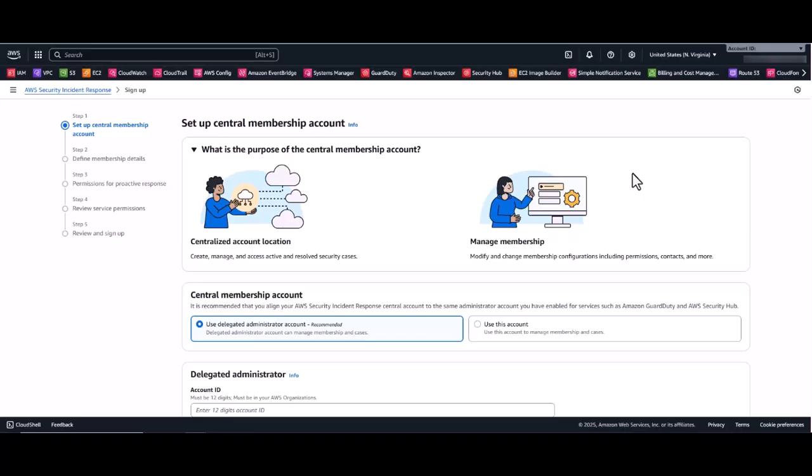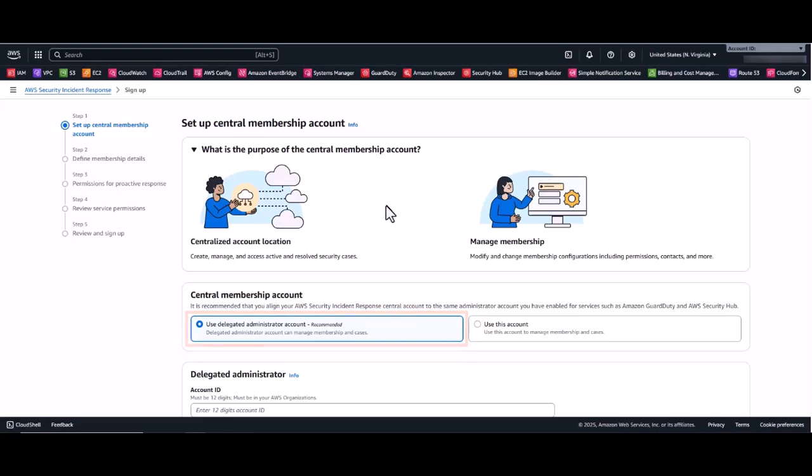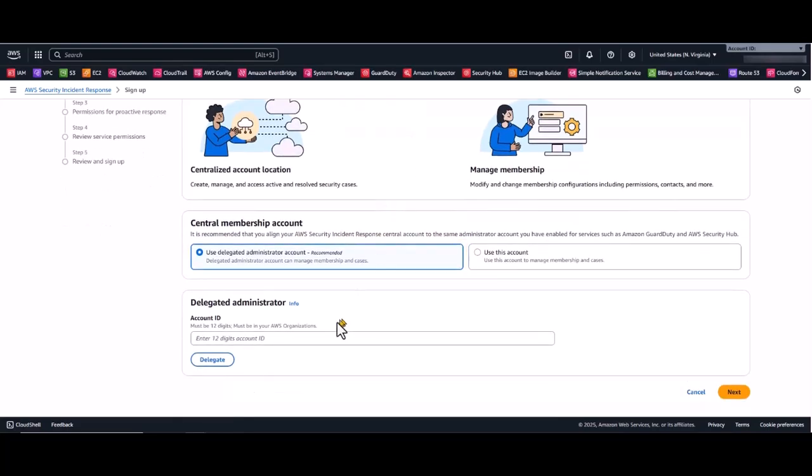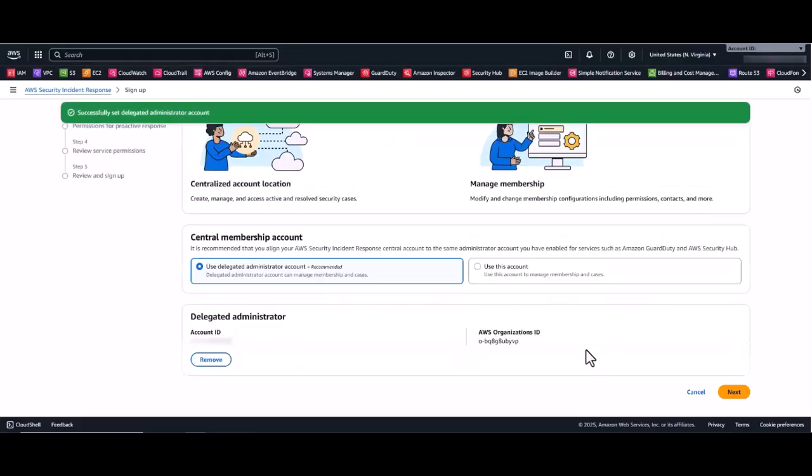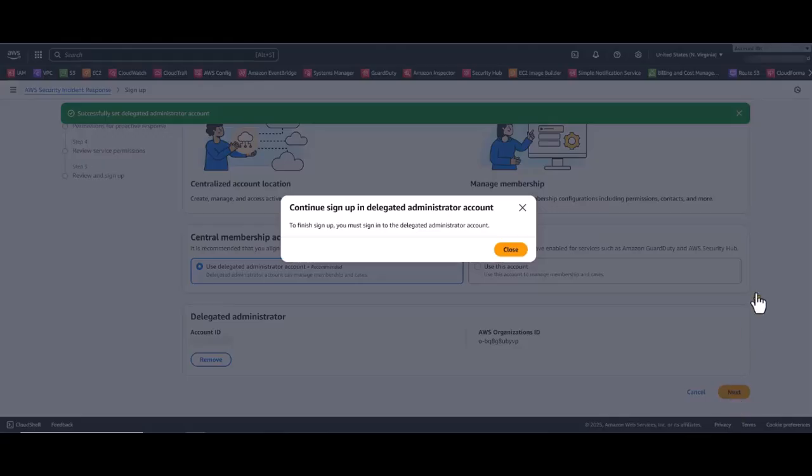Now this brings you to the central member account selection screen. Consider delegating a security tooling account rather than using your management account. I'll select my security tooling account to administer this service. You do this by simply entering your security tooling account number, select delegate, and then click next. You'll now see a prompt to continue sign up in the delegated administrator account. You'll need to sign into that account to complete the process.